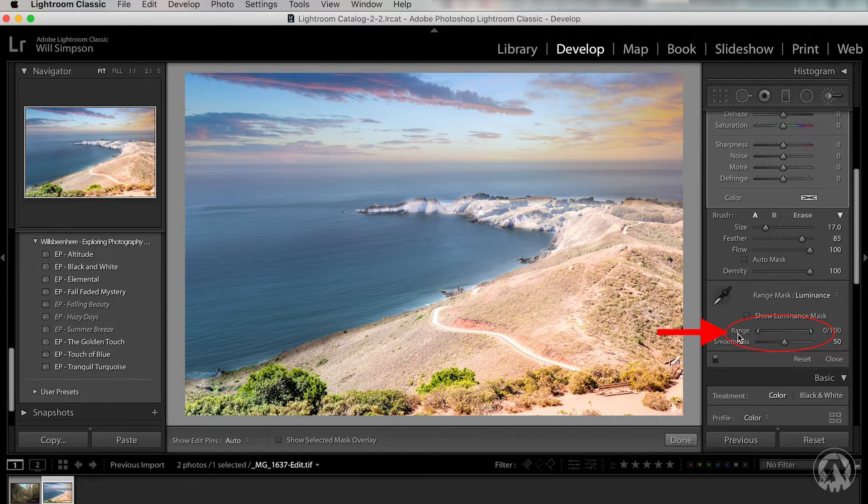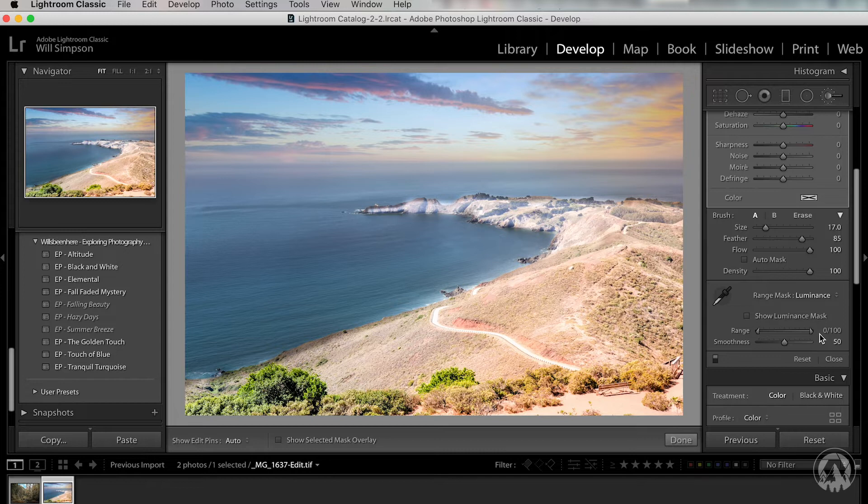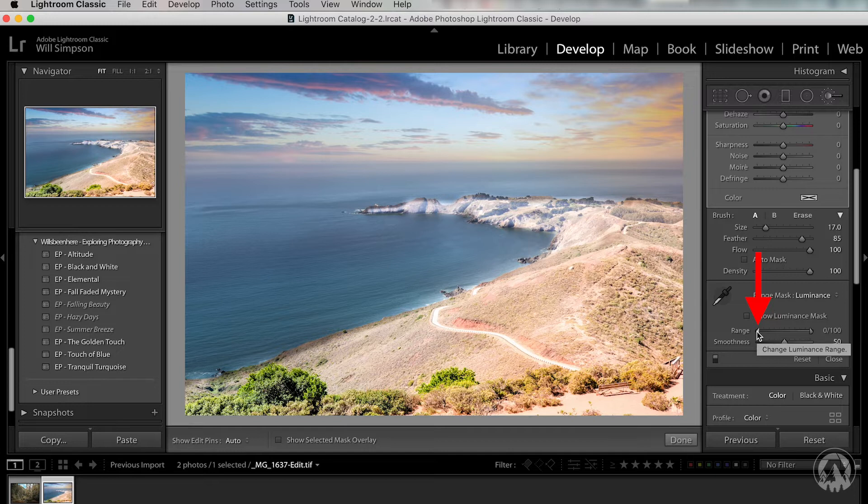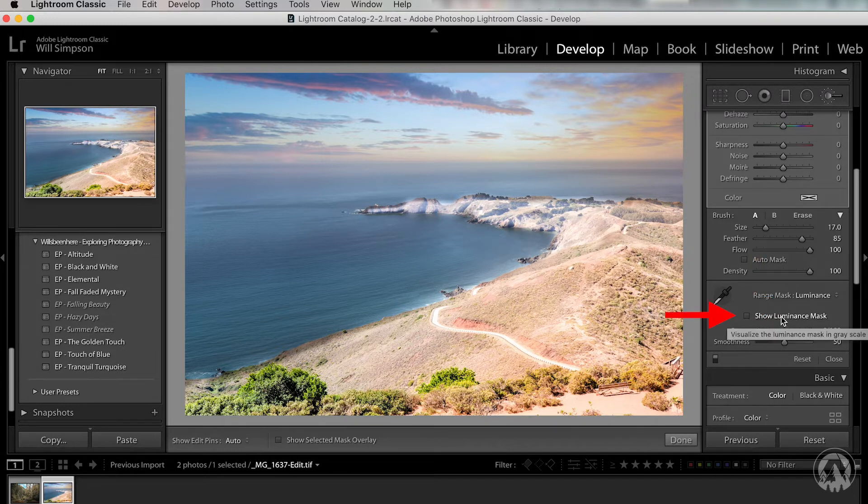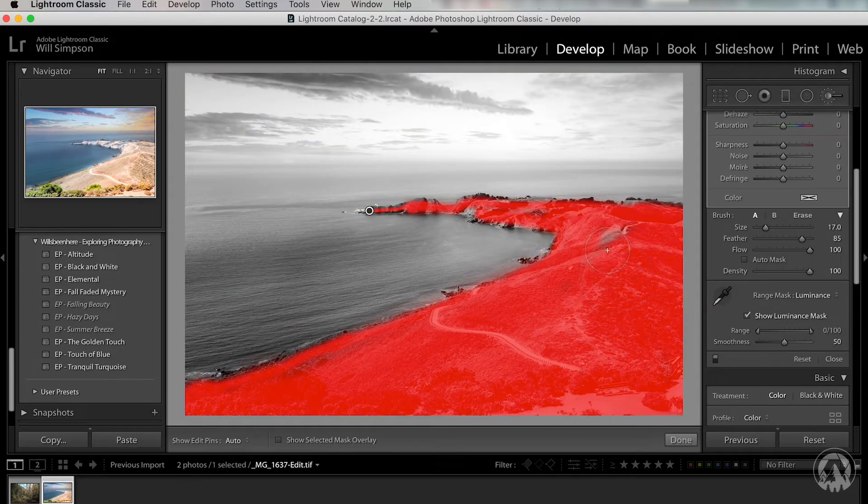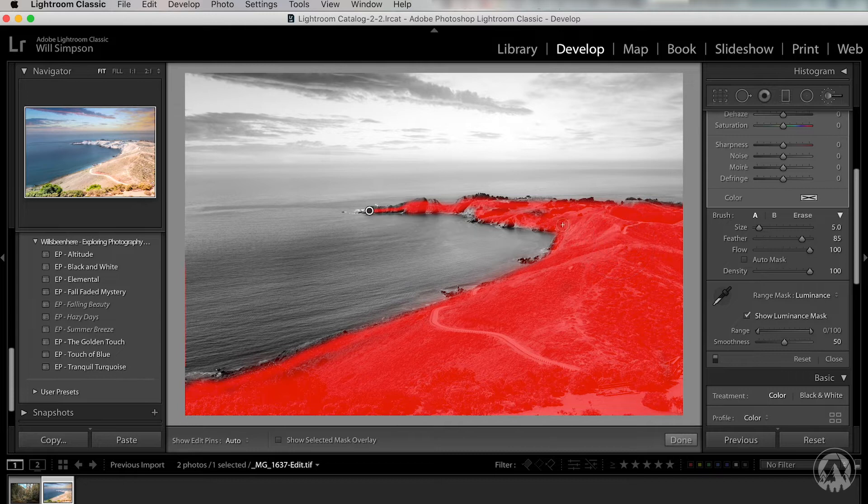Now you'll see a range here. On the left side is the dark parts of the image. The right side is the bright parts of the image. So what do we want to do? We want to remove what we just painted from the dark parts of the image. So we're going to click this range and we're going to slide it to the right towards the light part of the image. Now, if you want to see this, you can click show luminance mask. If you click that, it should turn it red. Now you can see we missed the little part here. So we're going to paint there. We missed a little part here. So we're just going to fill in those gaps and get those all filled in.